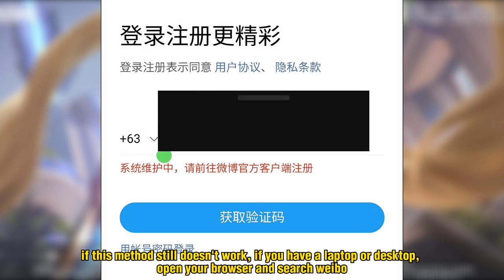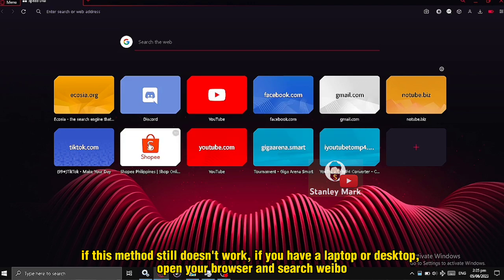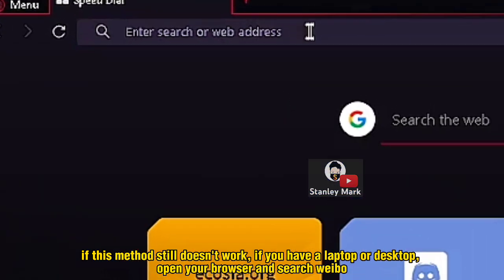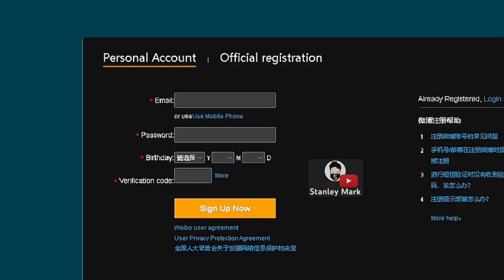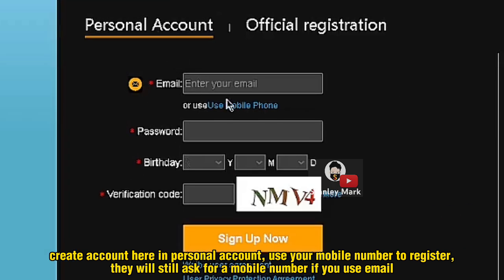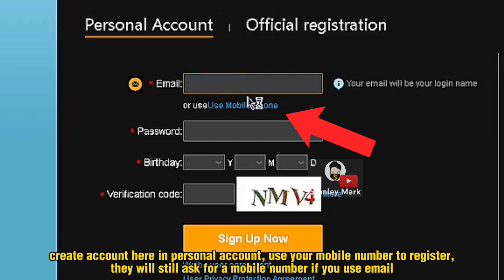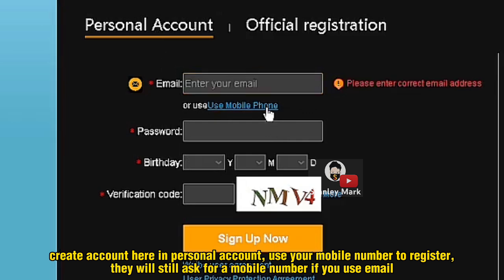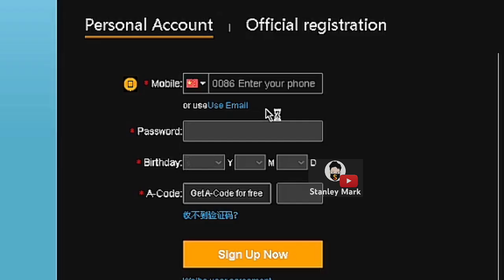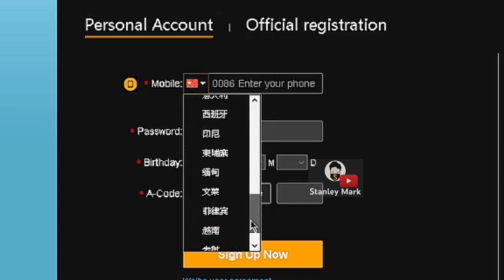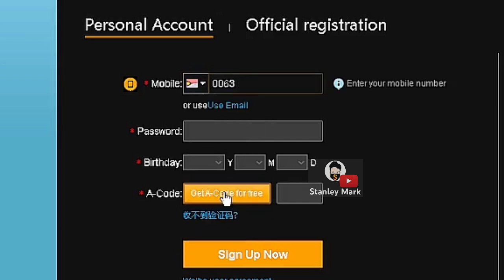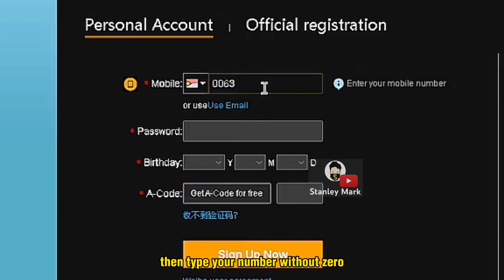If this method still doesn't work and you have a laptop or desktop, open your browser and search Weibo. Create an account here in Personal Account. Use your mobile number to register — they will still ask for a mobile number if you use email. Tap this and find the 63 code. Then type your number without zero.